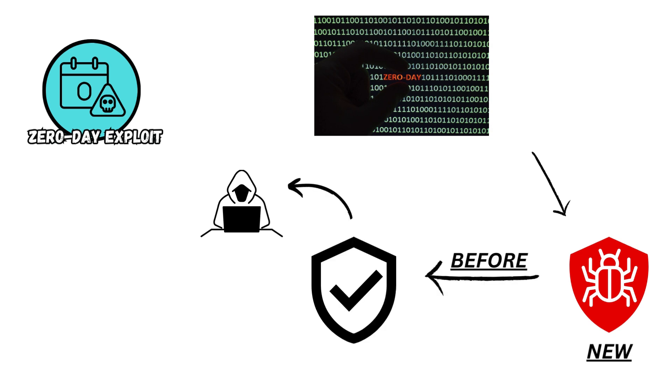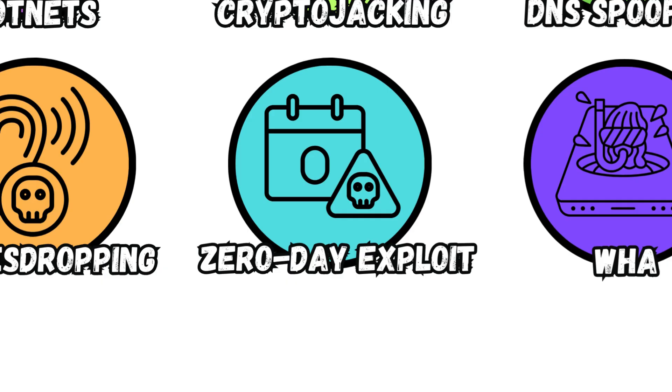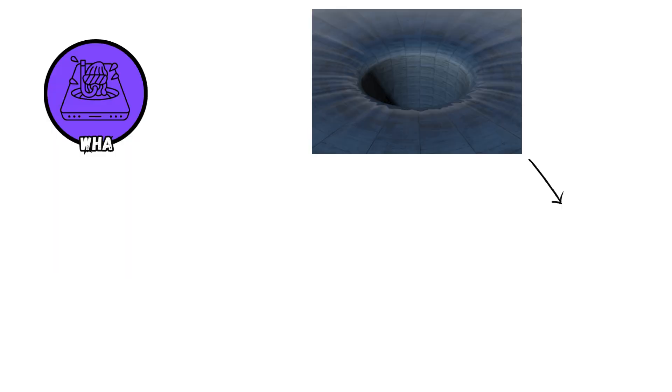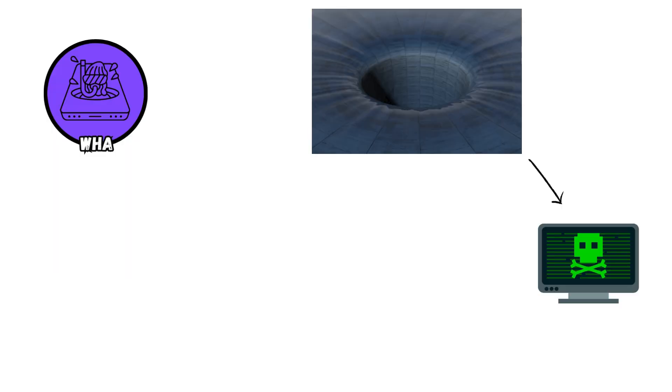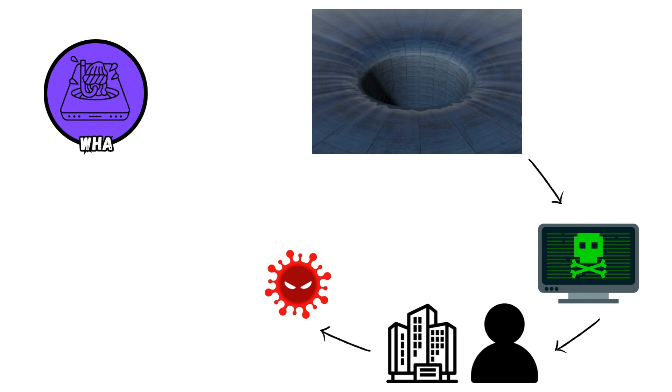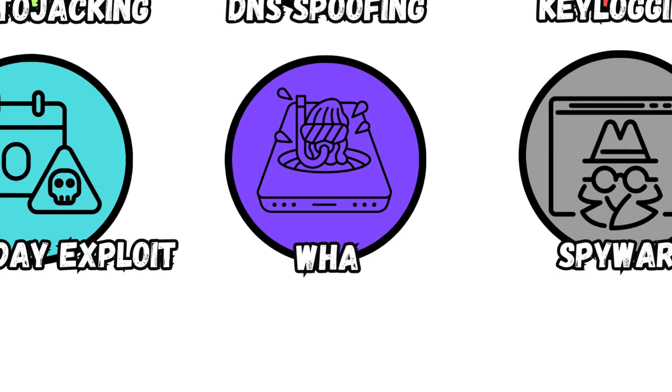Watering Hole attacks compromise websites frequented by targeted individuals or organizations to infect visitors with malware, exploiting trust in familiar sites to facilitate unauthorized access, data theft, or network compromise.